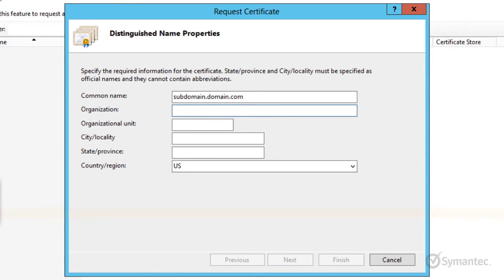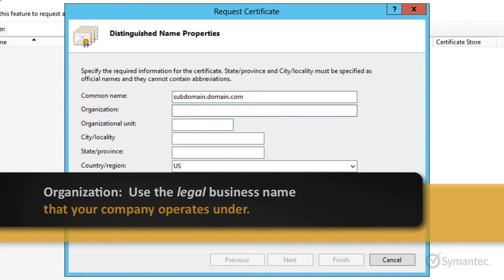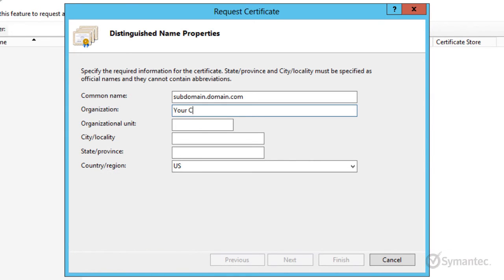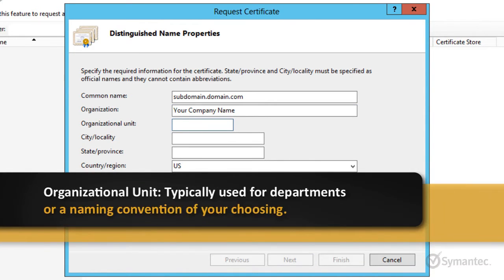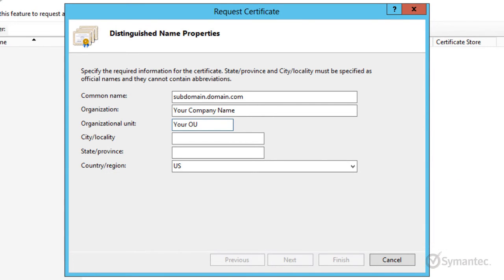For organization, enter the legal business name that your company operates as. The organizational unit field is typically used as a department name, but can be used for any naming convention that is needed.